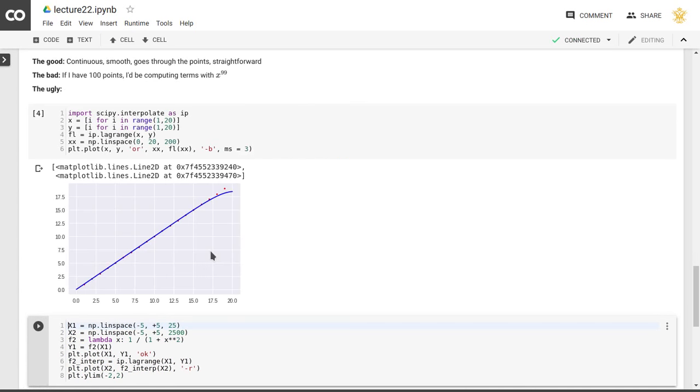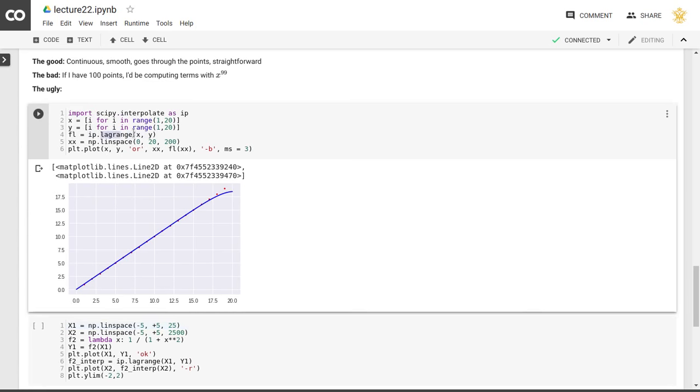So in particular, if we look here, for example, using SciPy interpolate, we can use the function Lagrange that will apply this Lagrange polynomial interpolation for the points x and y.